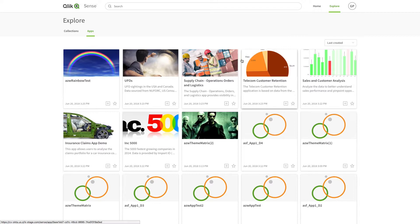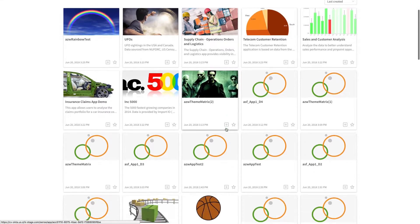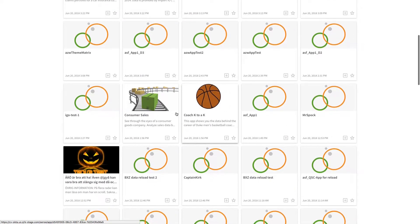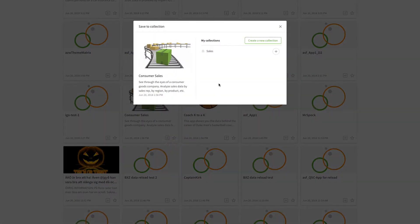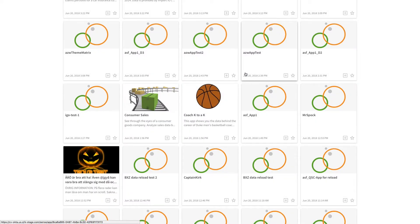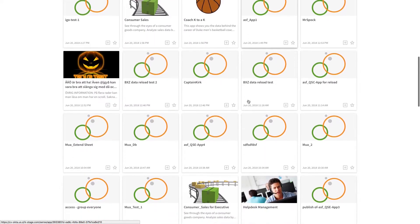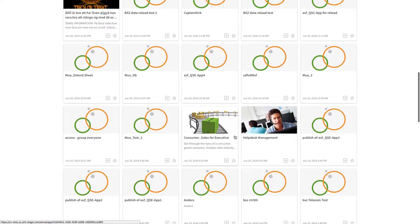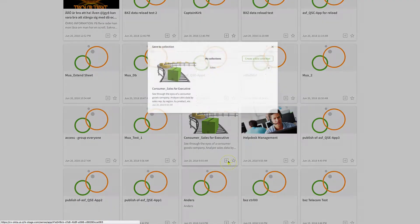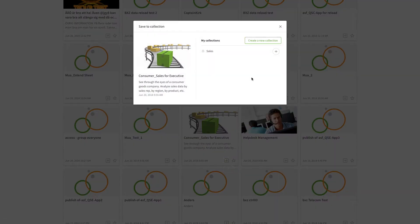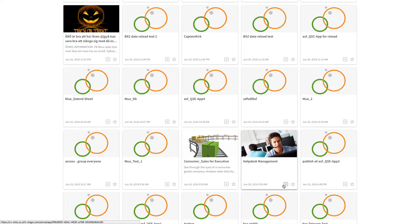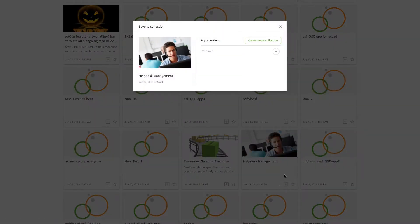You can add more apps to your new collection. In this case, we are going to collect all the sales related apps in our sales collection. Collections can be used to organize the apps you are interested in in one space. This way you can create different collections for the different topics you are interested in.